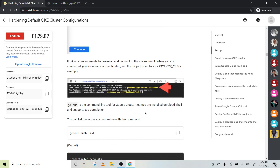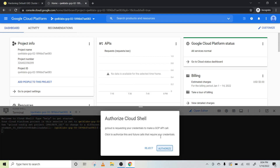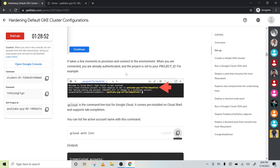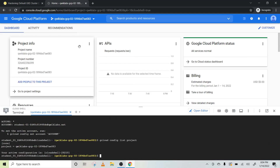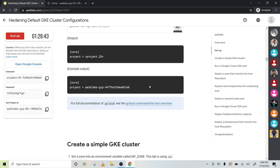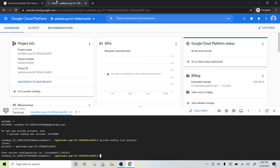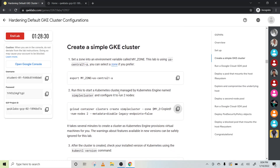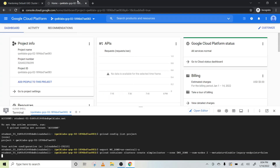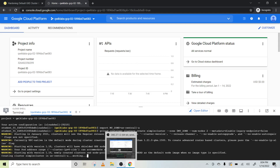Let's copy this code, paste it here, press Enter, and click on Authorize. Now let's copy another code, paste it here, and press Enter. Now create a simple cluster — copy this code and press Enter. Copy this one, press Enter, and let's wait — this will take a little bit of time.